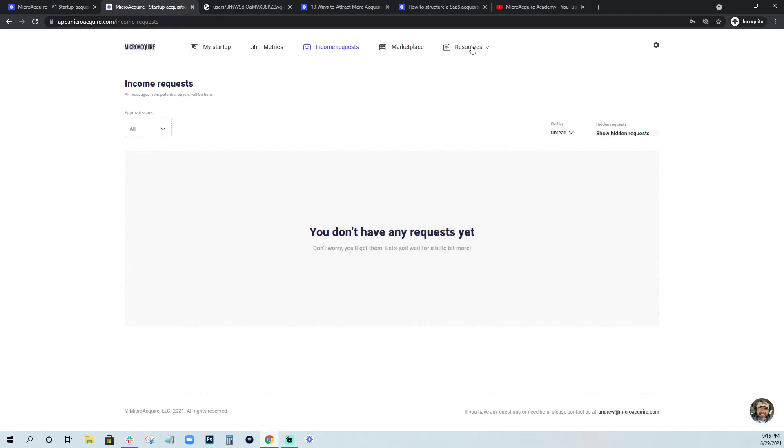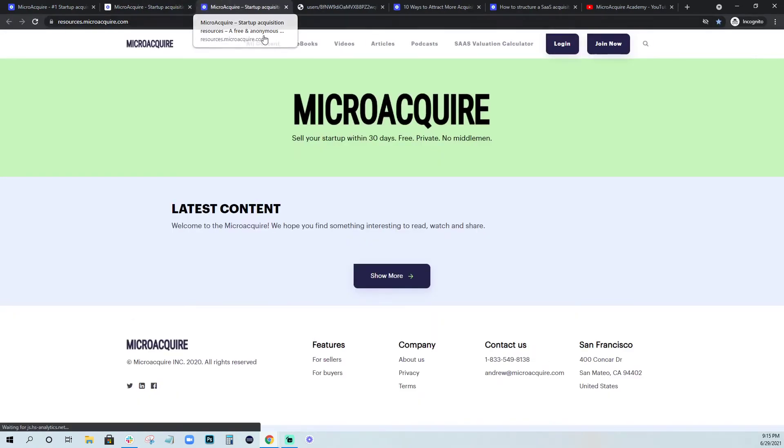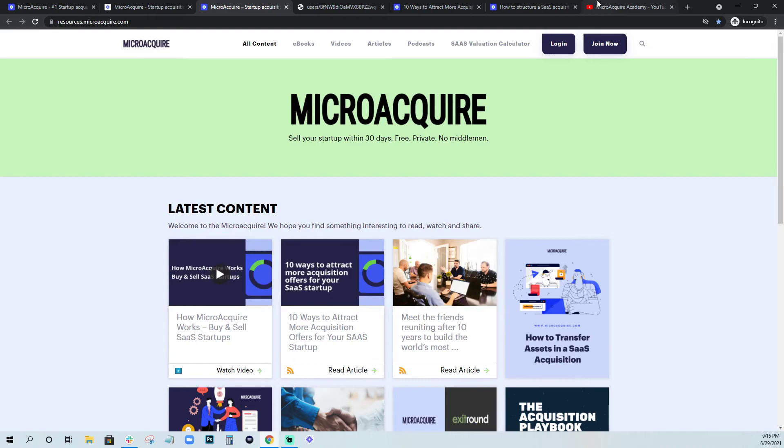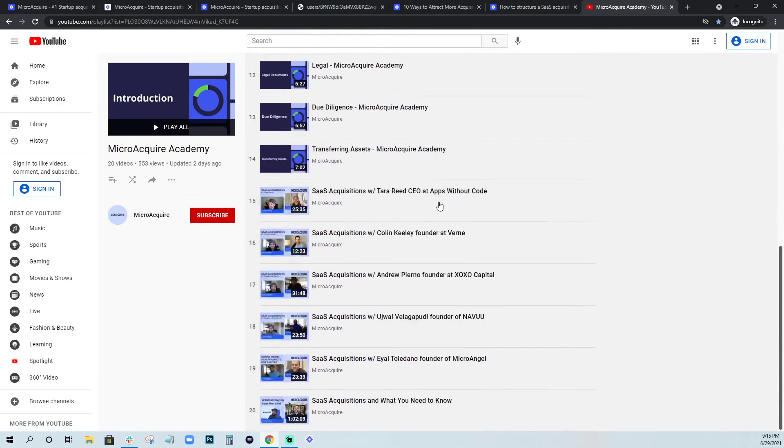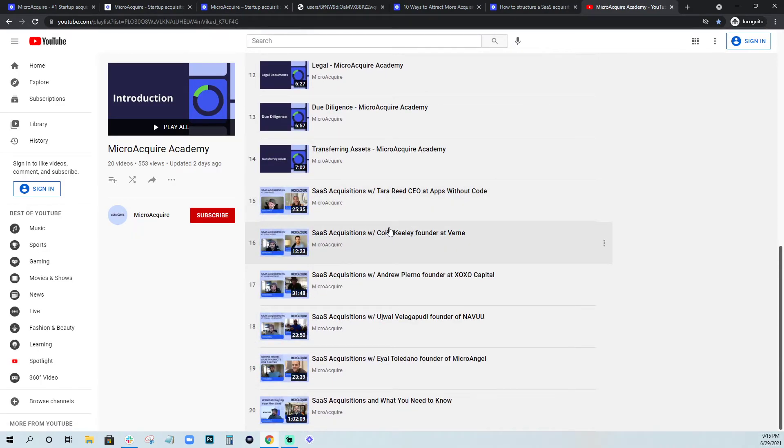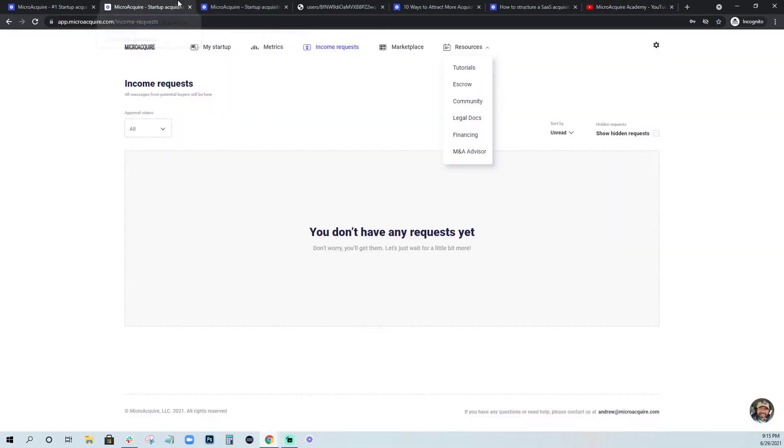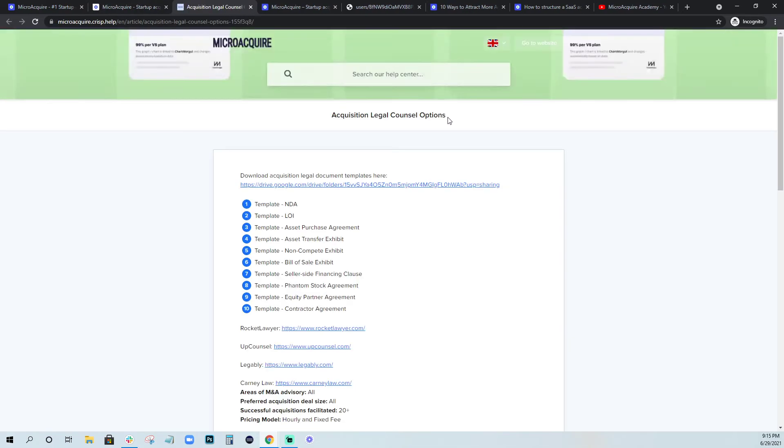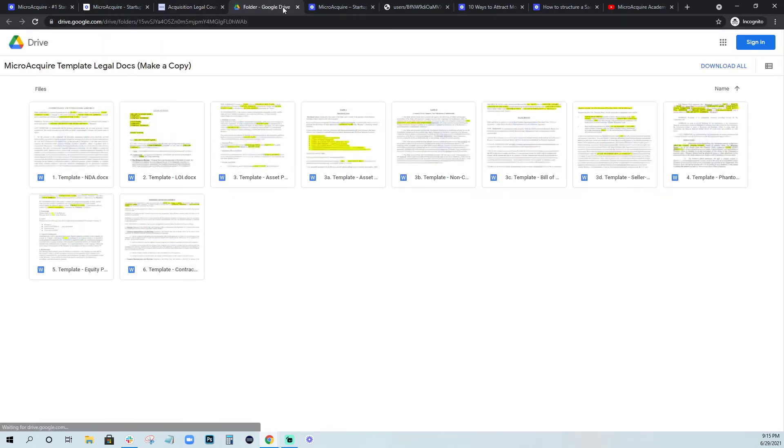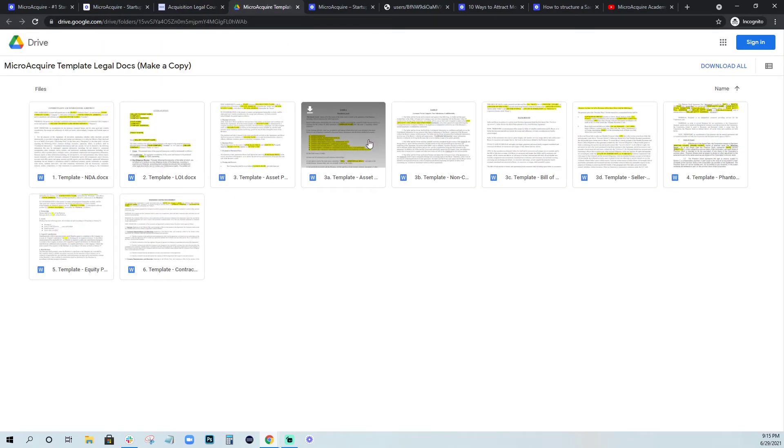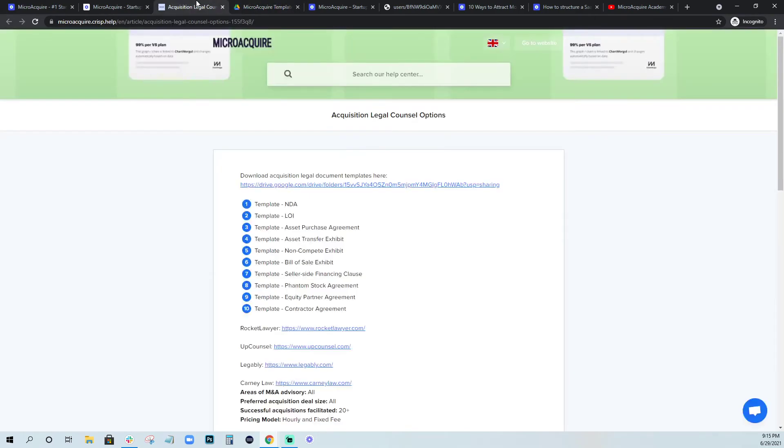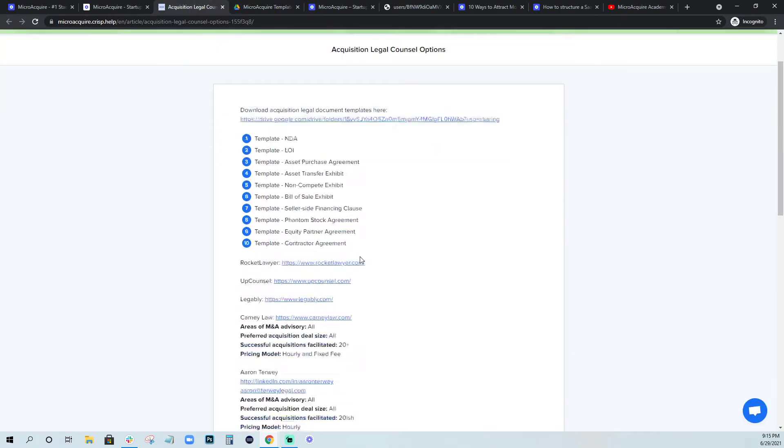So if you need help with escrow or tutorials, which is our resource section that, again, just covers so many topics for founders. We even have some really great podcasts that we've recorded with other buyers on MicroAcquire talking about real acquisitions happening. And then legal docs as well. So we have templated NDAs, LOIs completely free. You just click this, download these and we have the highlighted parts that you'll need to customize in yellow.